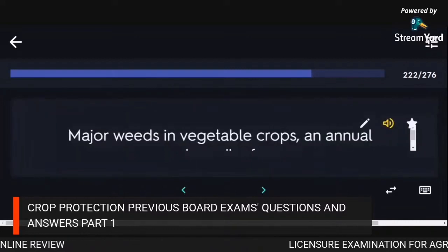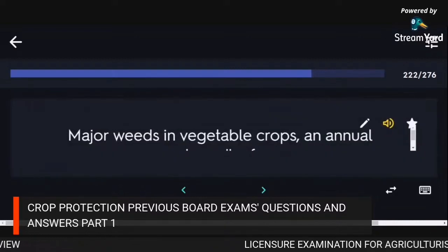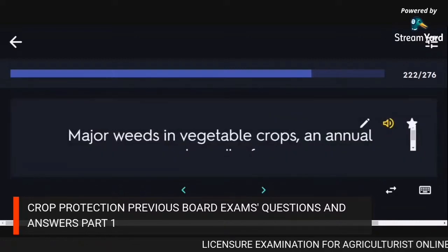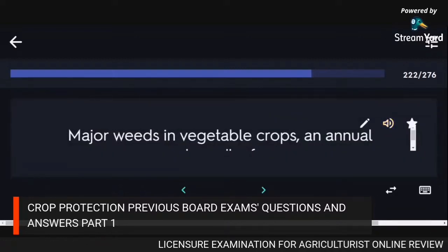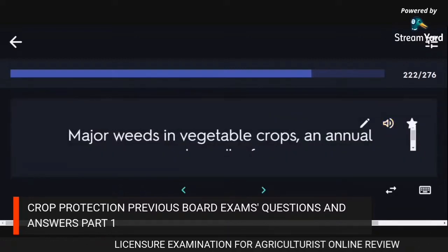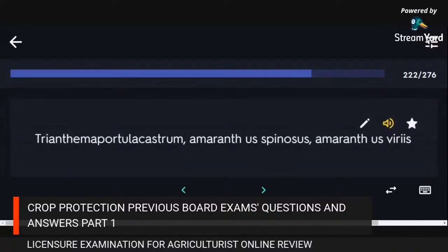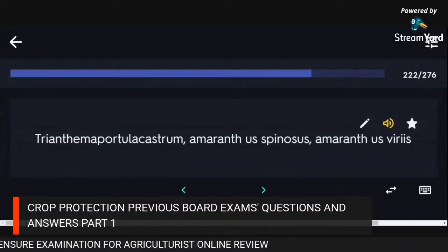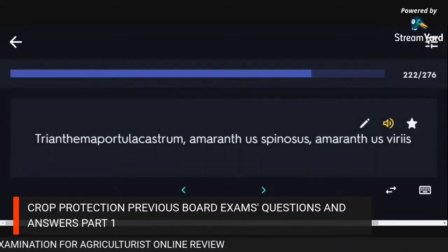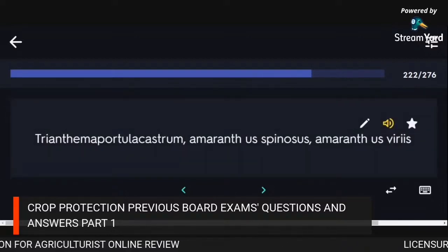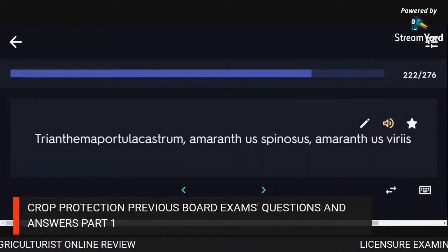Major weeds in vegetable crops (annual broadleaf): Trianthema portulacastrum, Amaranthus spinosus, Amaranthus viridis.